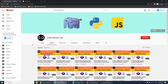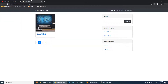Hi guys, welcome to CodeArtisanLab. This is our 19th video for the Laravel blogging website. In this video we will discuss user authentication. Laravel provides us an authentication system, so we will use that system to create user login, register, change password, and the full authentication system.